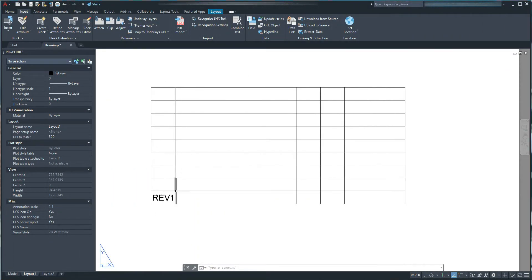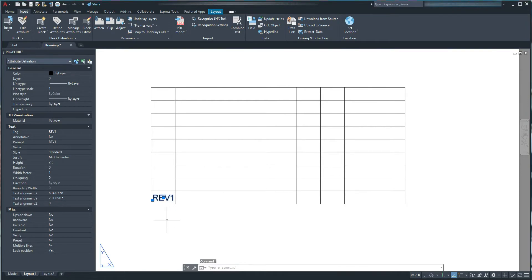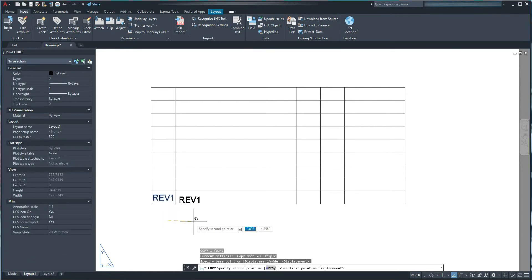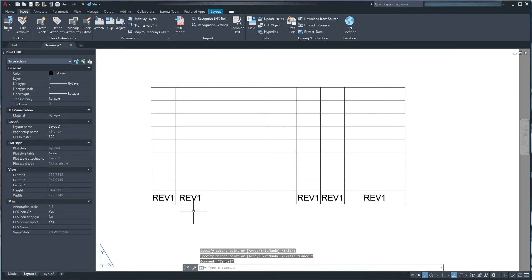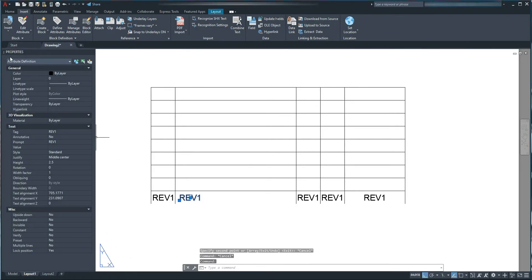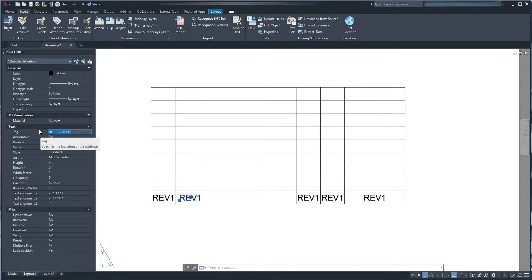The next step is to copy this attribute into each of the sections. I select it, press CO and spacebar for Copy, press F8 for ortho, and copy it 4 times. Next, I want to change this attribute to description1 — in the Properties dialog box I change the tag to description1, copy it to the Prompt section as well, and change the justification to Middle Left.